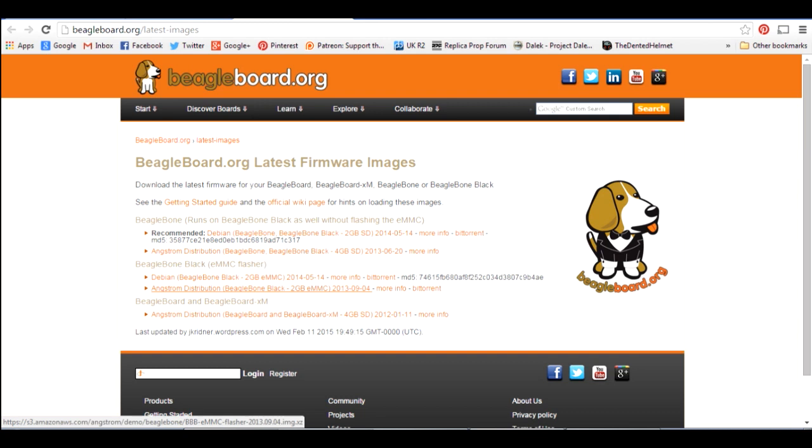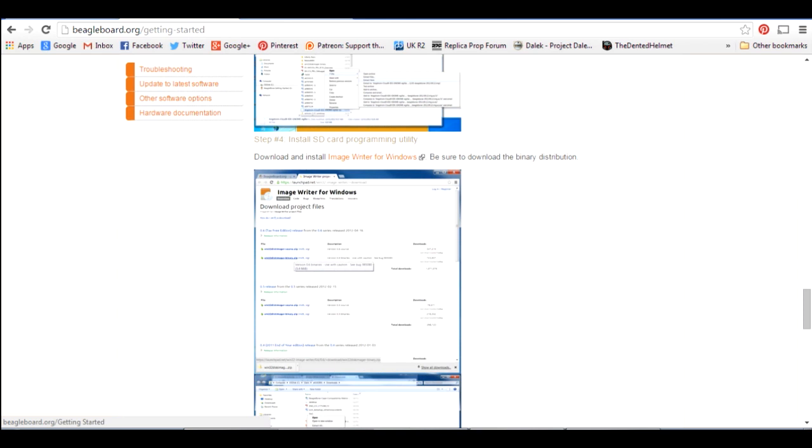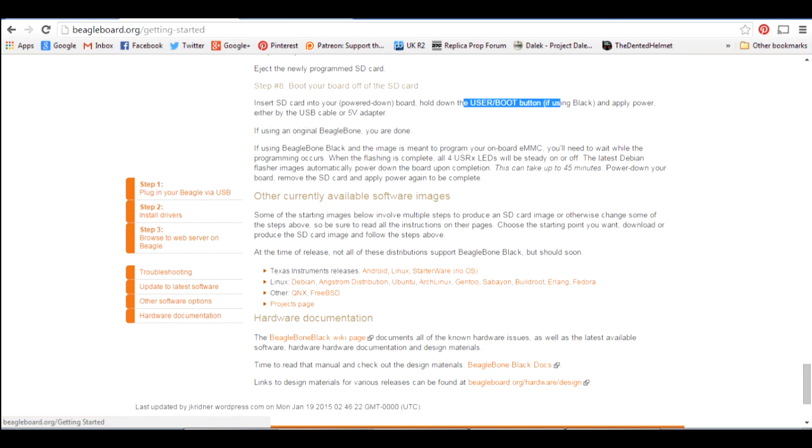So you download the image, you need to unzip it using, they've recommended seven zip, and then you use image writer for Windows. The full instructions are on the BeagleBone website here for flashing that SD card. And then basically you go and put that in the SD slot and you power it on holding the user boot button. And it boots up. It takes about 45 minutes to flash the operating system onto the internal memory, and once it's done all four LEDs come on and then you reset it, take the SD card out, and it boots up with the default install on.